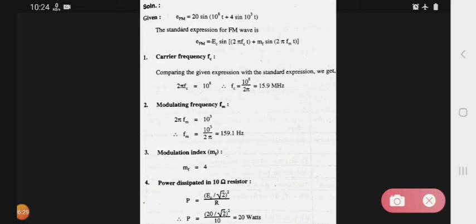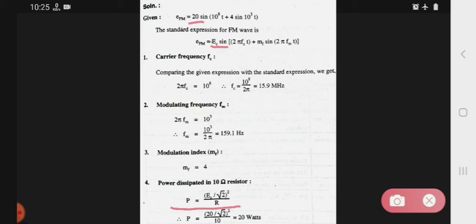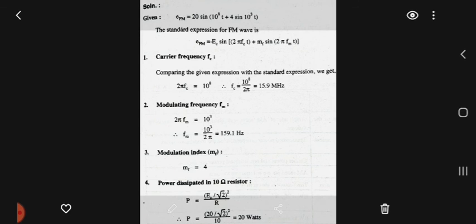Finally, for power dissipated in the 10-ohm resistor, after calculation the answer is 20 watts. This is an important problem from an exam point of view.